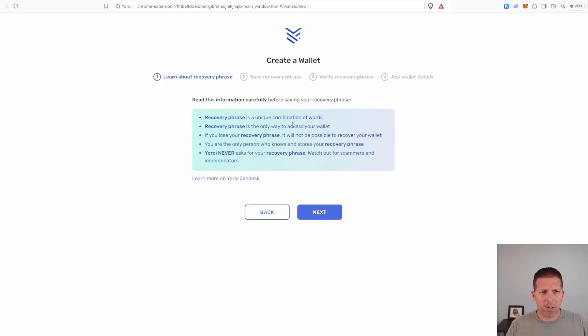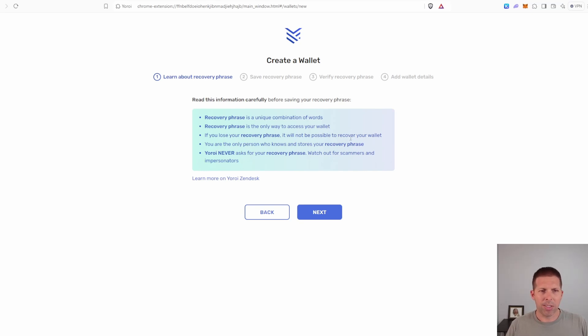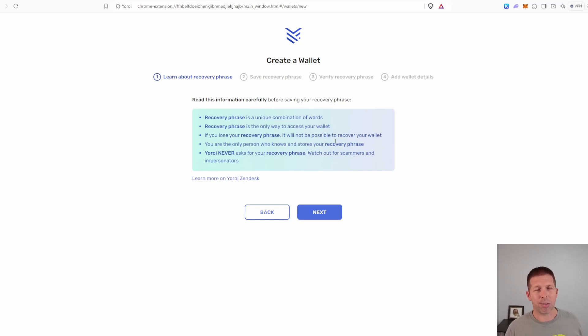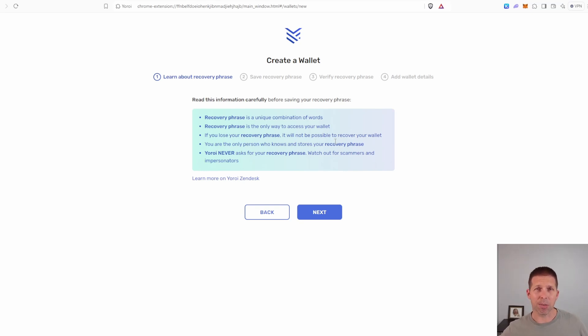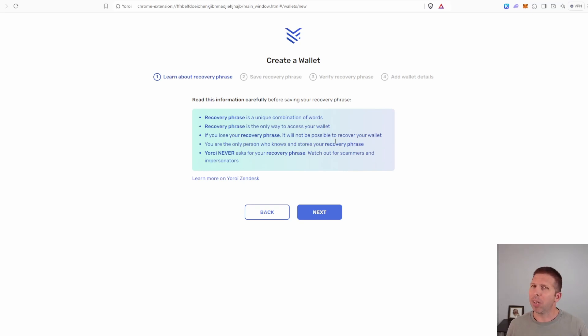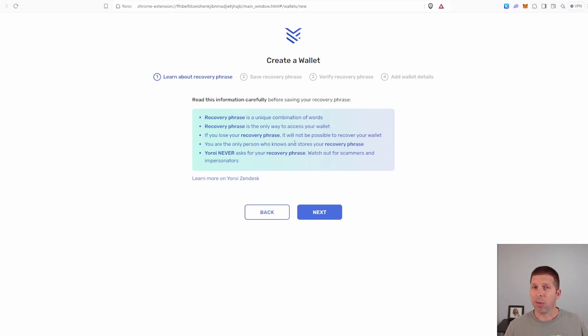It's going to talk about recovery phrase. You need combination of words. It's the only way you can access your wallet. If you lose it, you probably aren't going to get your wallet back. So you want to write this down somewhere or print it or something, but you don't want to save it somewhere that people are going to have easy access to it because basically these are the keys to your wallet, the keys to your safe. So if somebody gets these, they have your wallet. They can do whatever they want with it just as easy as you can. So be careful not to share these or be careful with who you share these with.